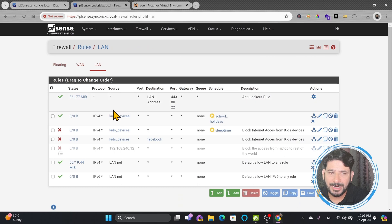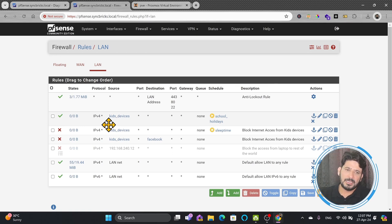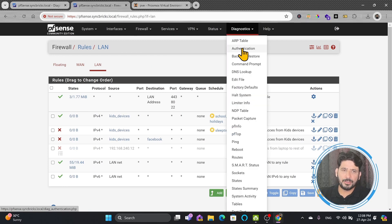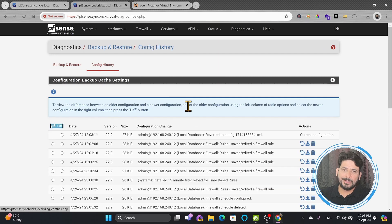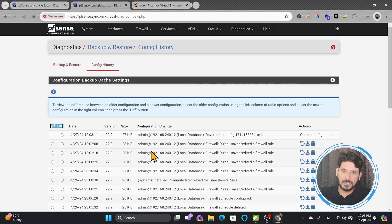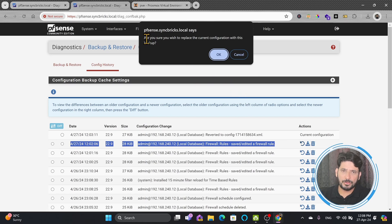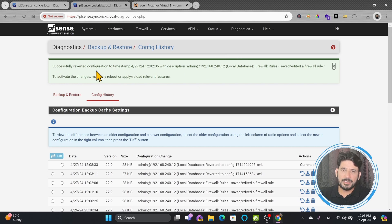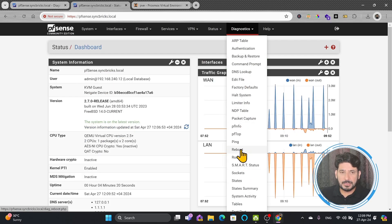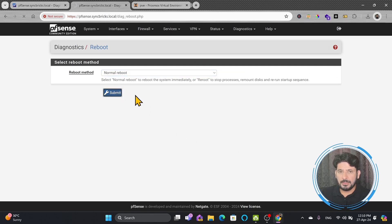Going to Firewall > Rules, if you notice in the LAN section, the rule which we created has disappeared because it was created by mistake or was causing problems — that is why we restored. Once the server rebooted, it restored the configuration. Now suppose I want to go back to Backup and Restore and restore the other configuration where the rule was created, and this time I want to reboot from the web user interface. I will select the save-and-edit version — this was the rule where internet was blocked from the local network to all other networks. I will restore this configuration and click yes. It says you have to reboot to apply these changes, so I will go to Diagnostics > Reboot, click the normal reboot option, and submit.